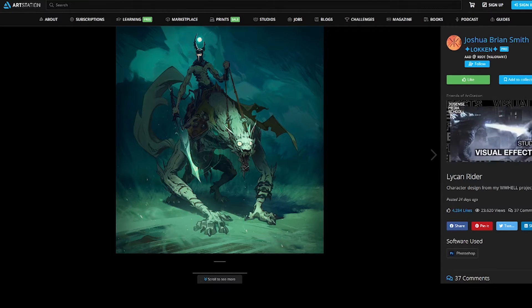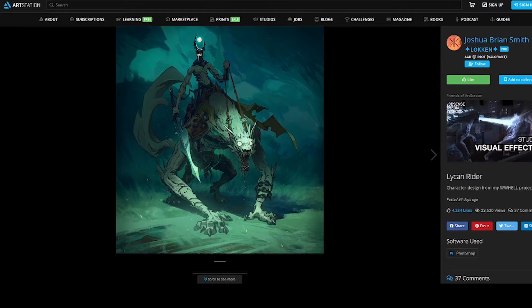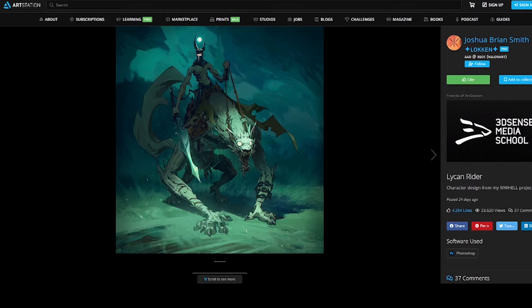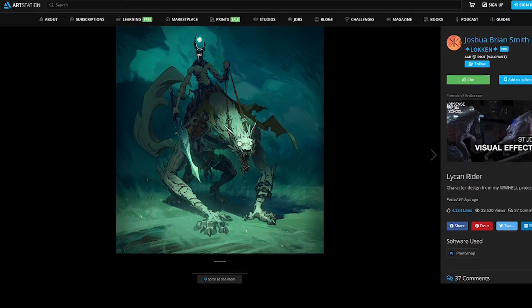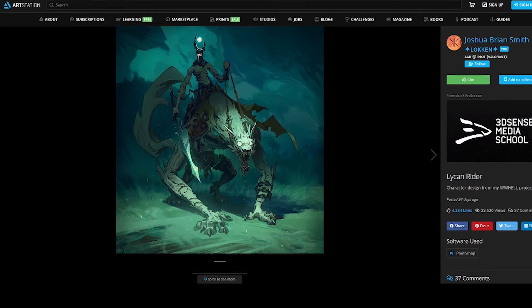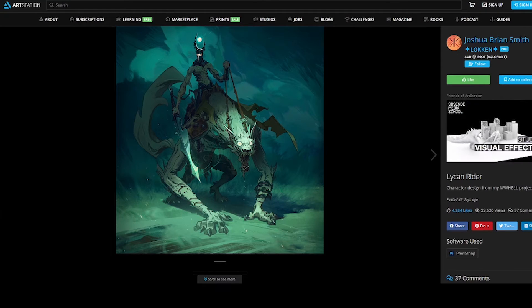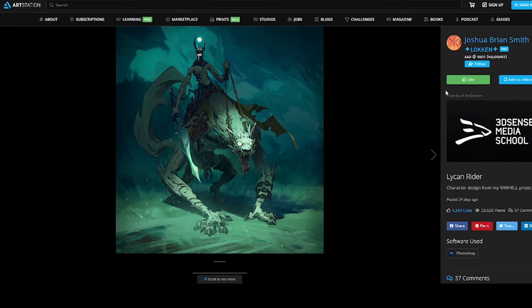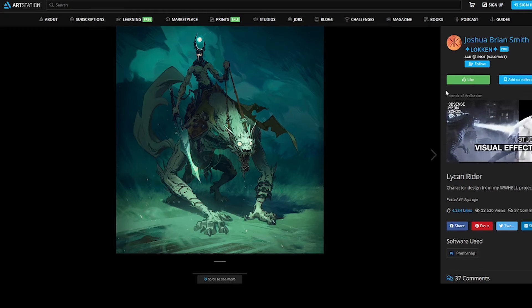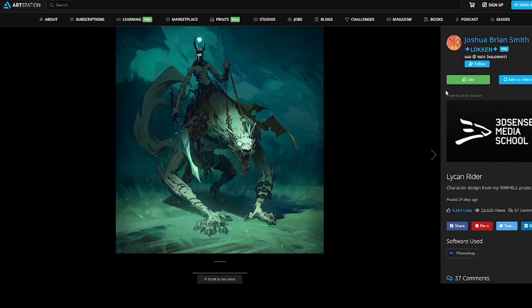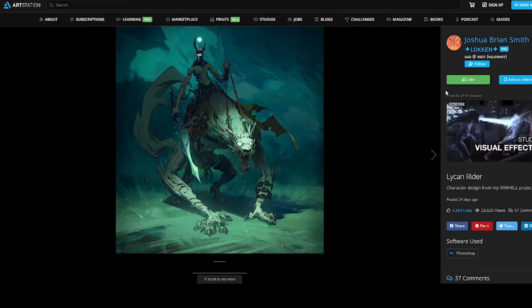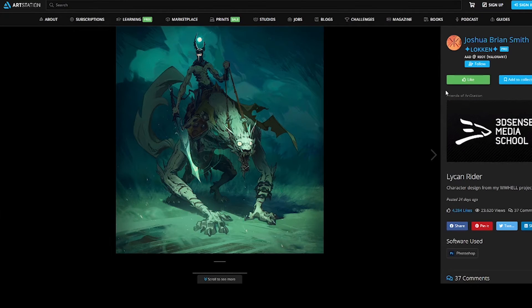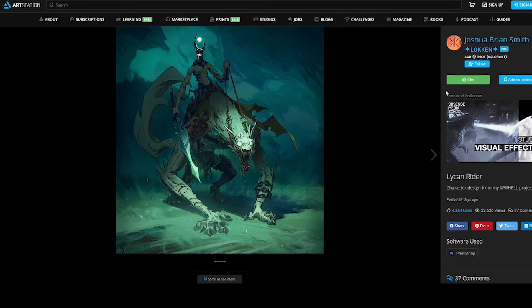This is one of the artists that I found, his name is Joshua Brian Smith. Loken I think is his online name. He is a AAD at Riot Games on the Valorant project. So here's what we're gonna be focusing on this episode, which is composition and lighting, and how it affects the piece and how it makes you feel.